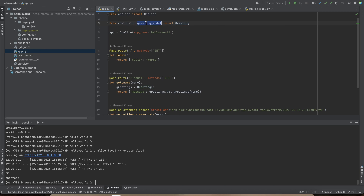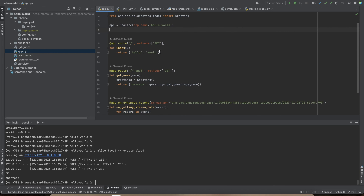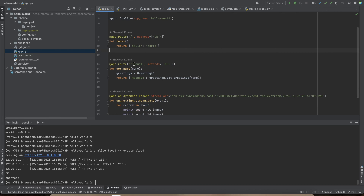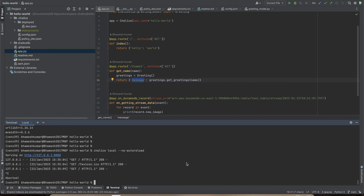In `app.py`, I import Chalice and the greeting model from `chalicelib`. The route explicitly declares the HTTP method as GET. When called with a name parameter, it creates an instance of the Greeting class and calls the greeting method, returning a response like `{'message': 'Hello, {name}'}`. This is just for demo purposes. Let me deploy this.